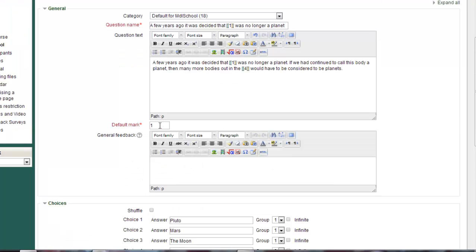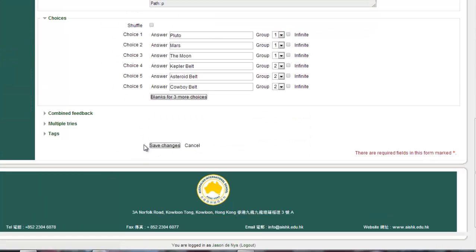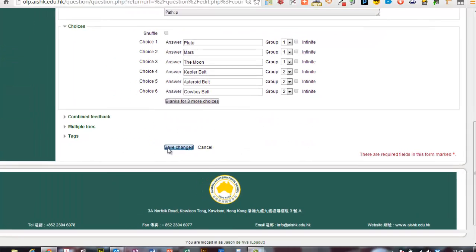I've got two in my question so I need to change the default mark to two. Okay, we're all set. Save that.